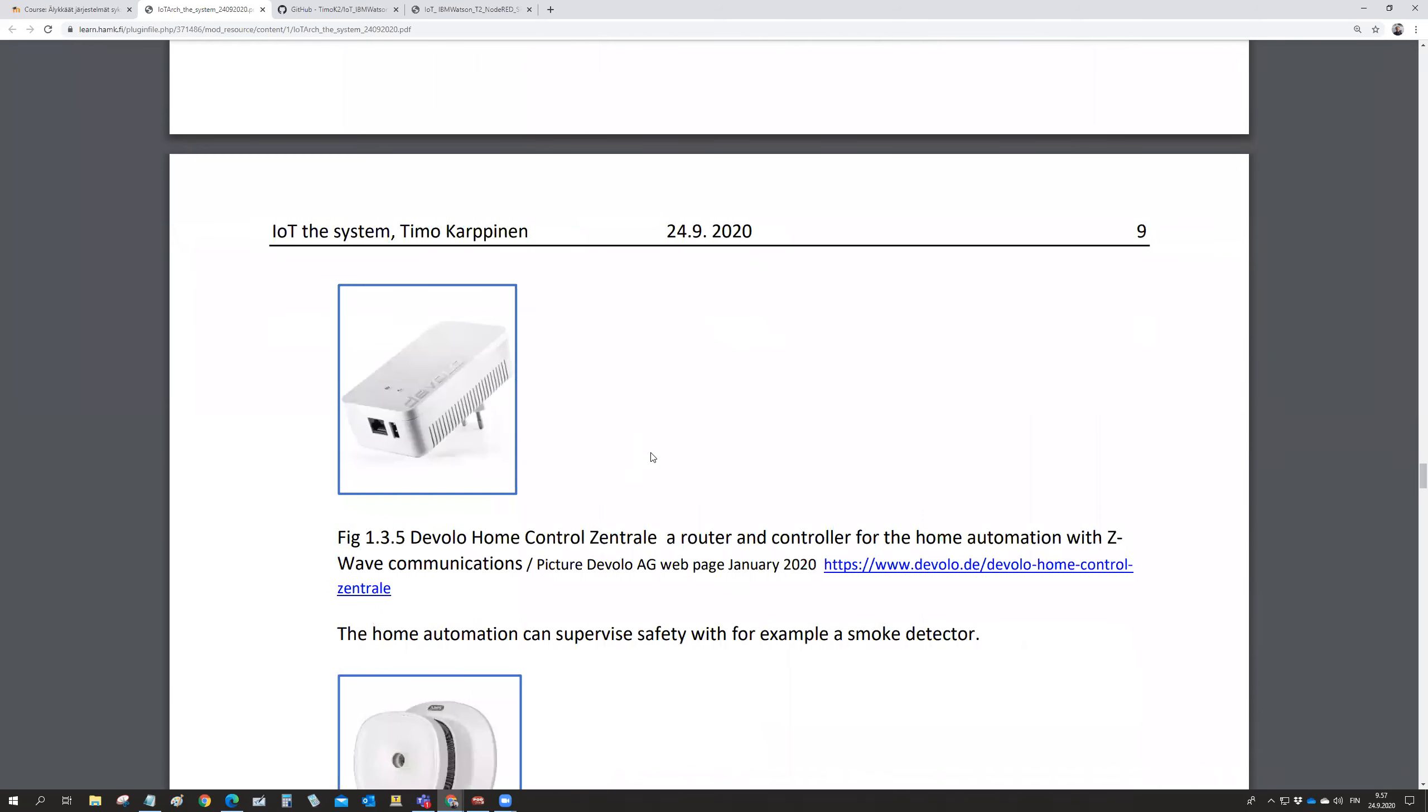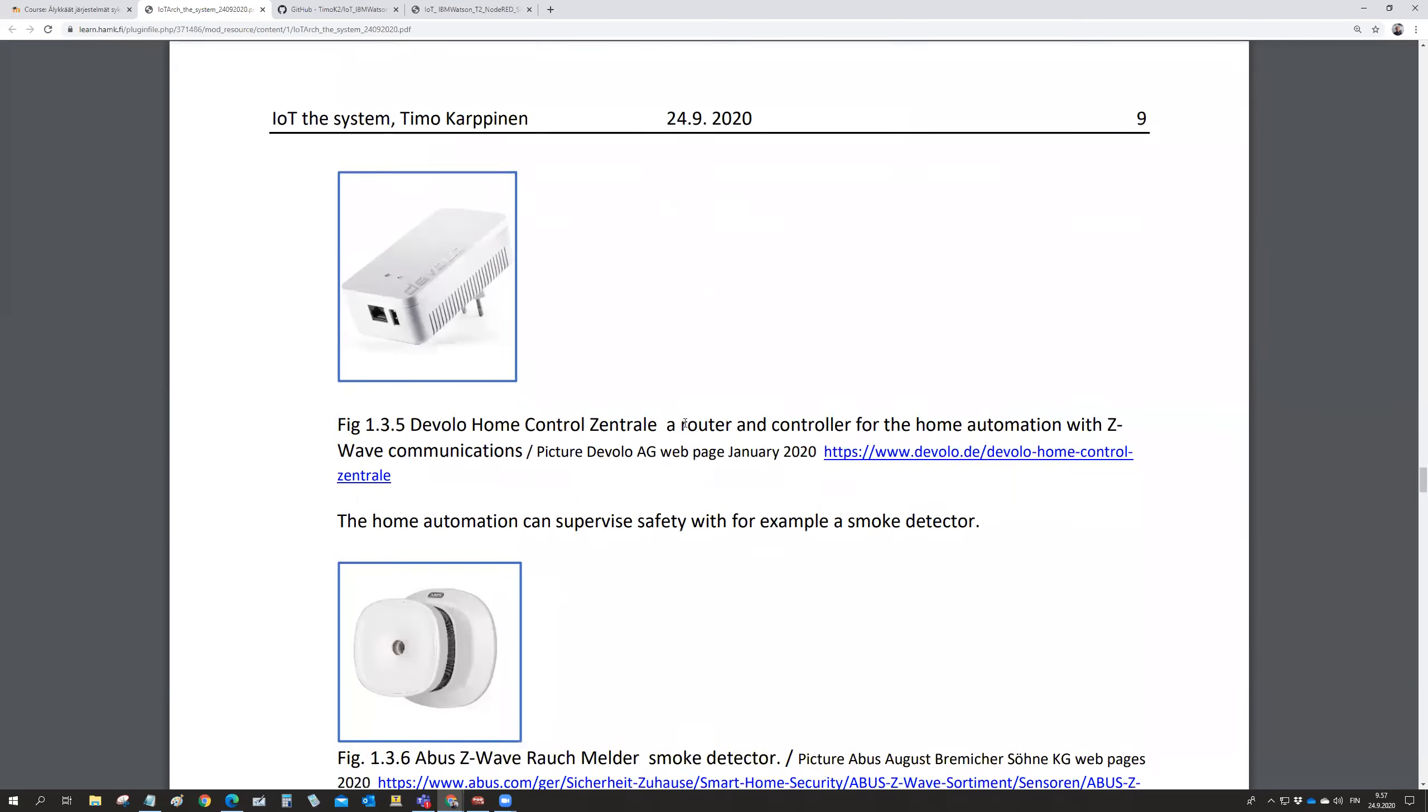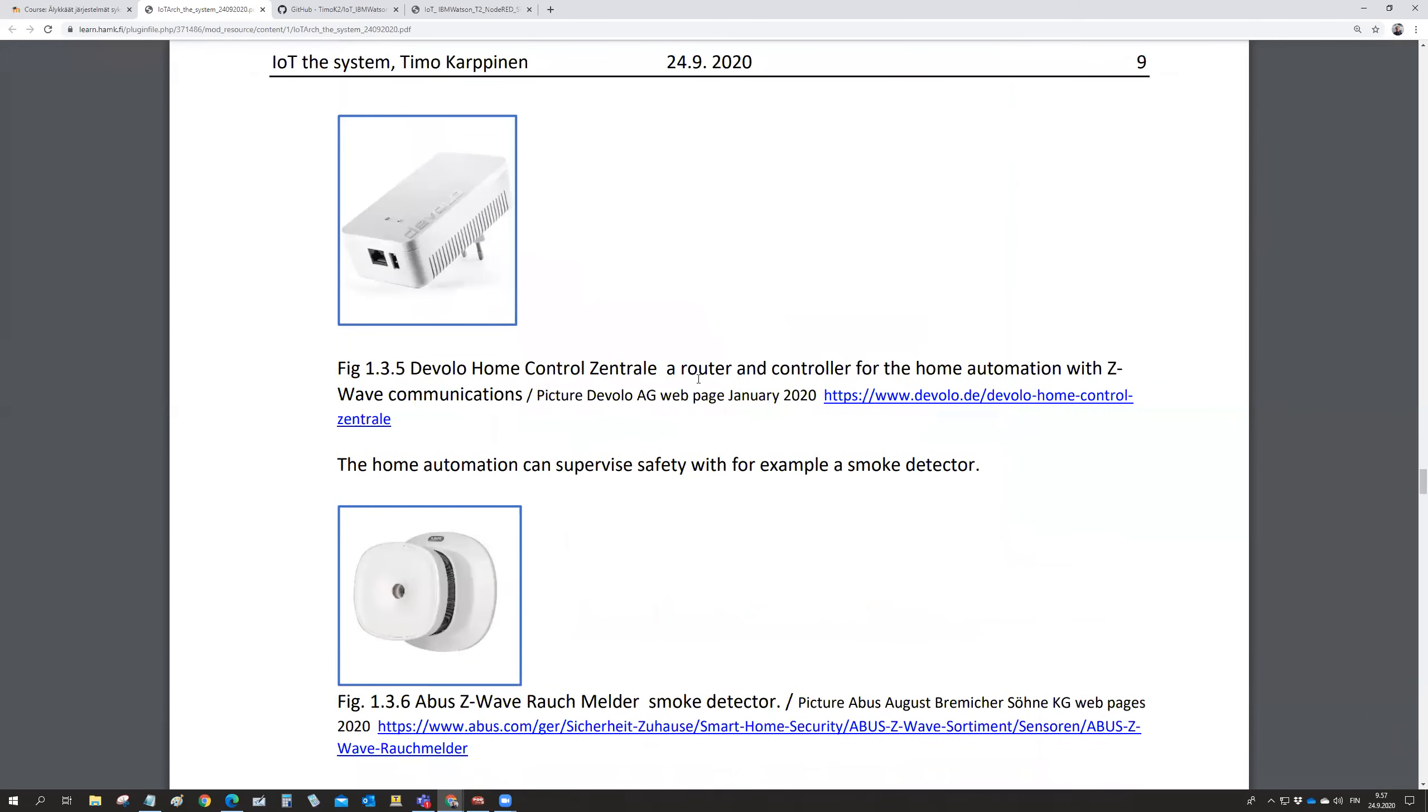And then the next picture of the hardware. Now we are thinking about not the industry, but applications at home.